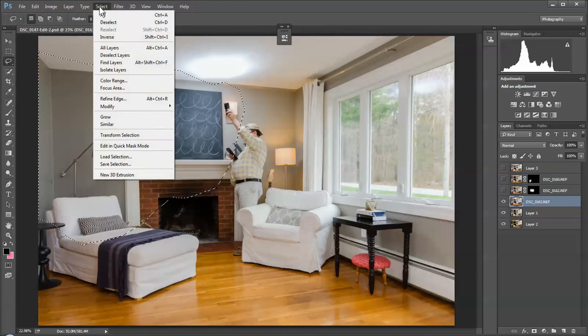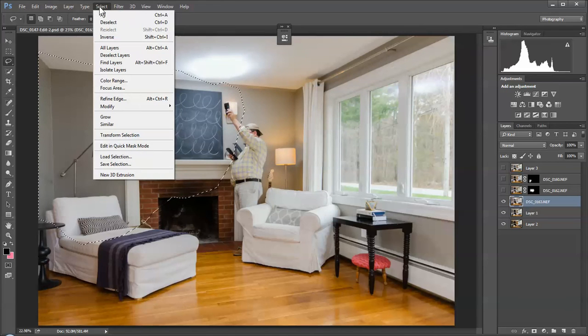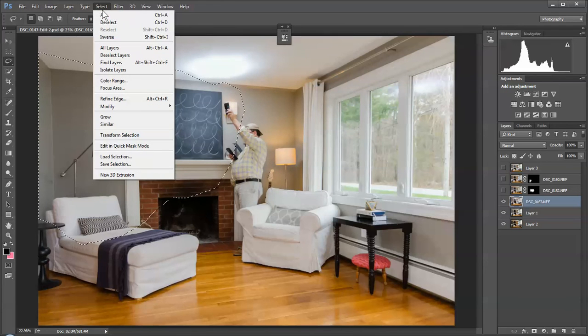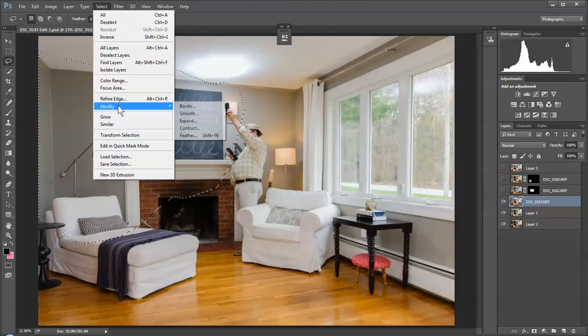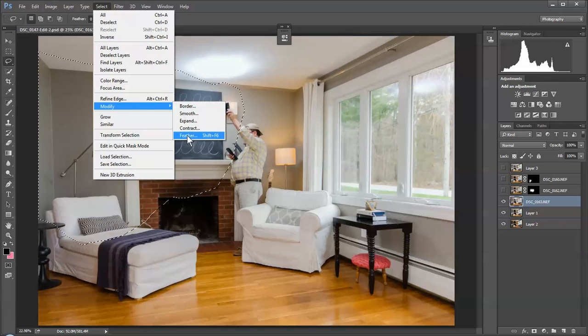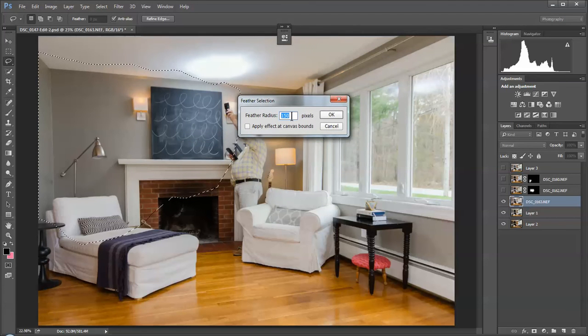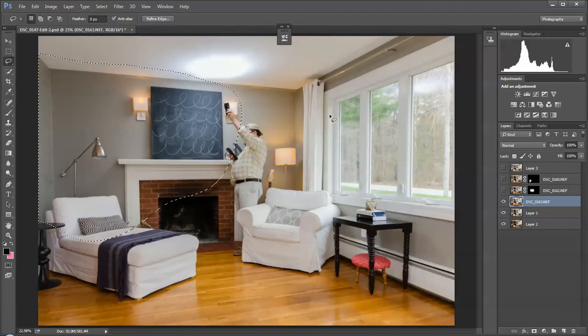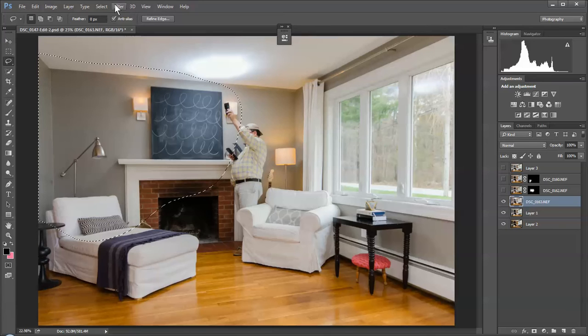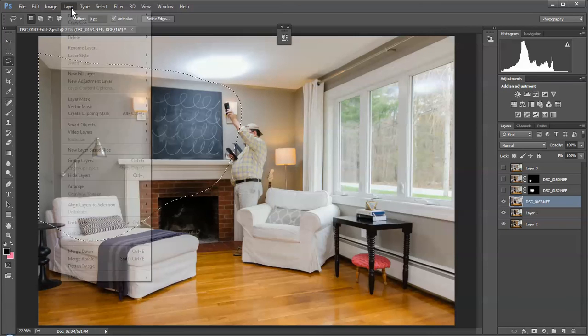Then what we do—so again, this is the layer mask tool we're using here. We go to modify, we're going to feather it. We're going to put a heavy feather on it, like 150. We're going to hit OK, and that really will soften it down and help it blend.